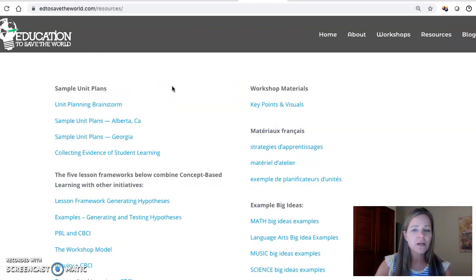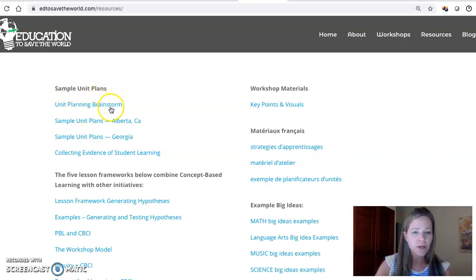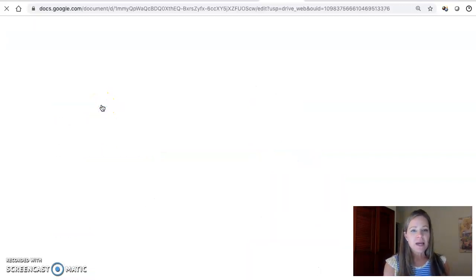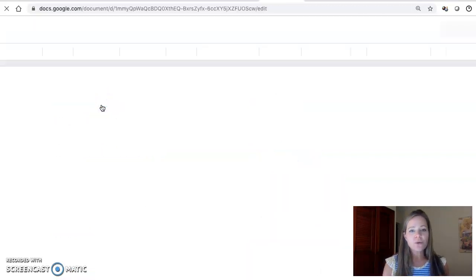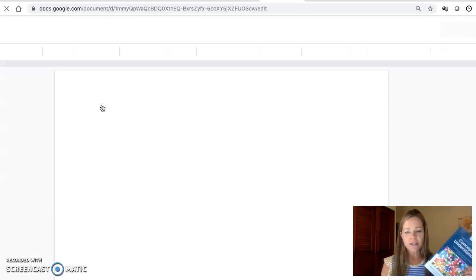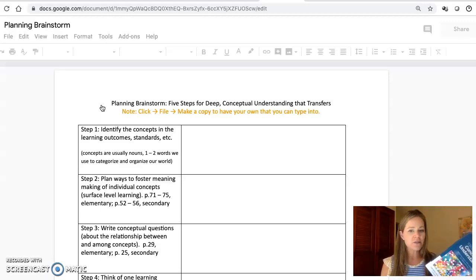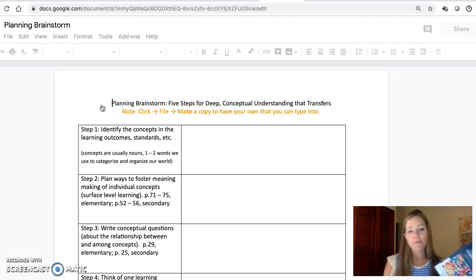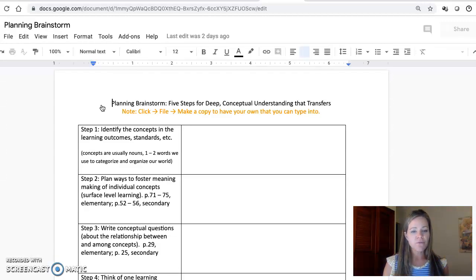The first place that I think is a good place to start is under what's called sampling unit plans. The first one is what we call the unit planning brainstorm. If you click on that, it can help you think about all the ideas listed in this book as a brainstorm.